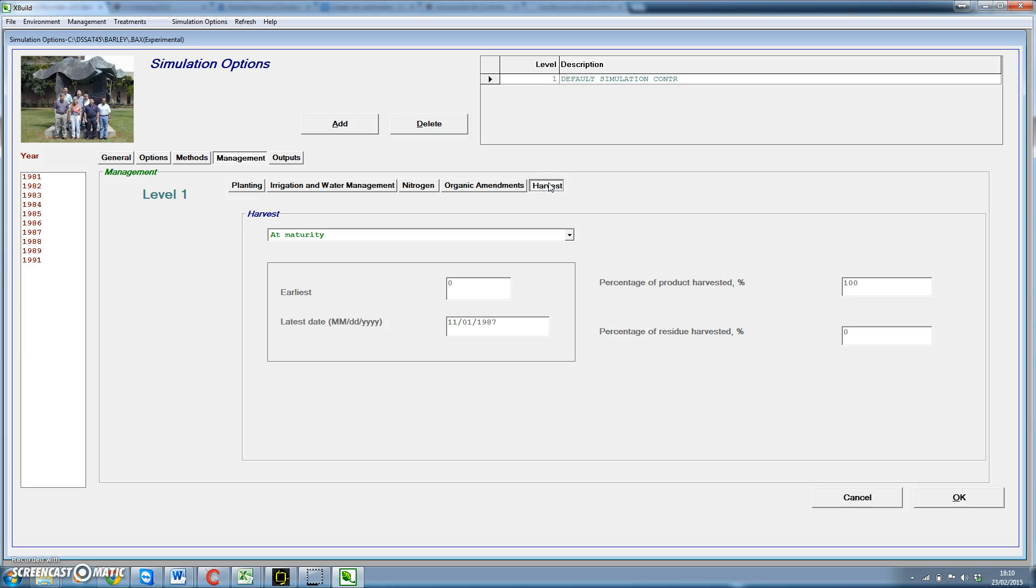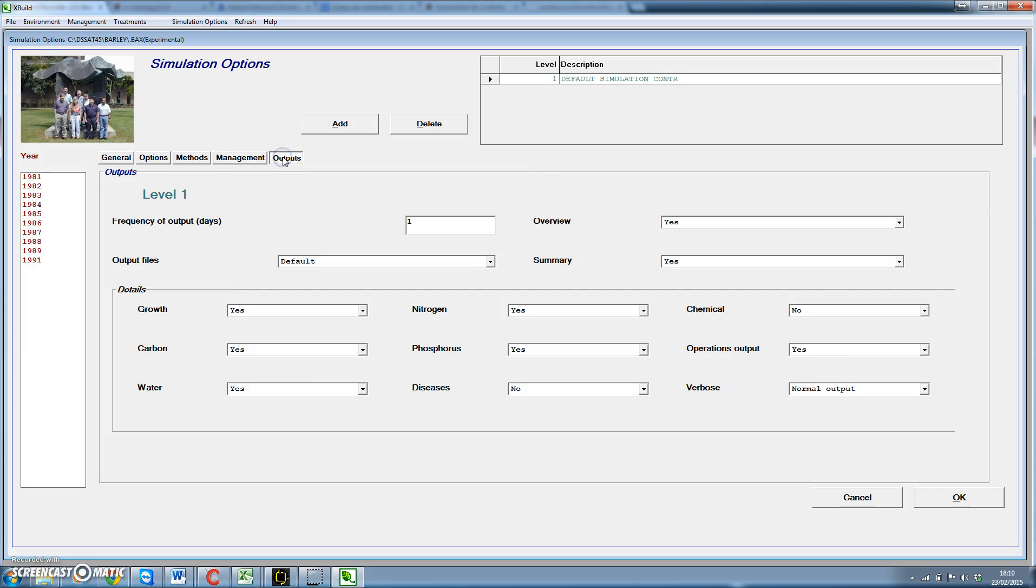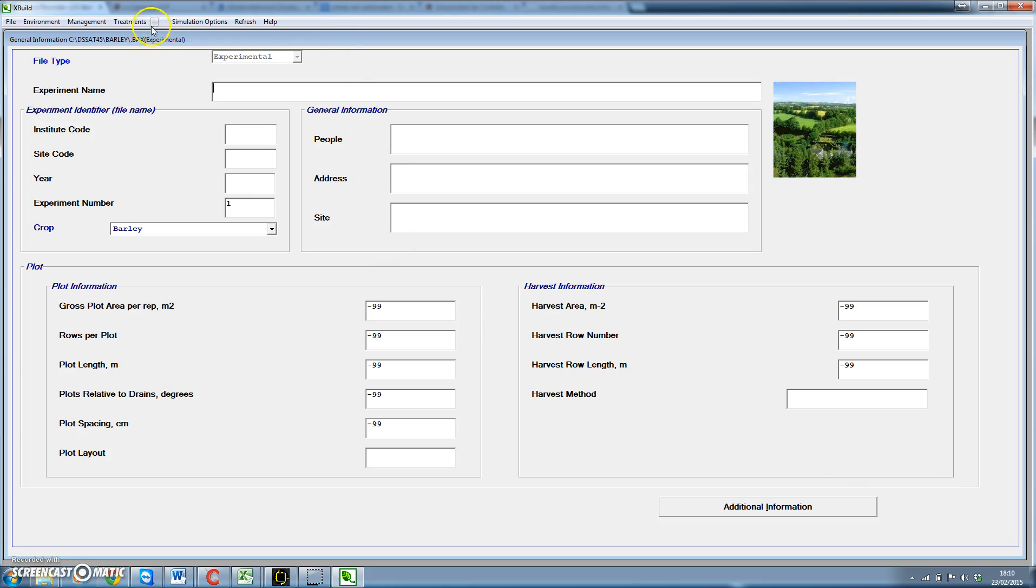On harvest we could set some rules. We're not going to change this. In principle, if we don't specify anything else about harvest, harvest would occur at physiological maturity. In outputs we could select which of the output files is going to be created. We can leave this as it is because usually it will produce most of them. We click OK.